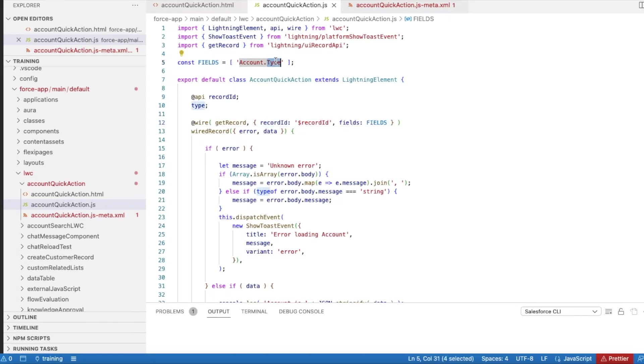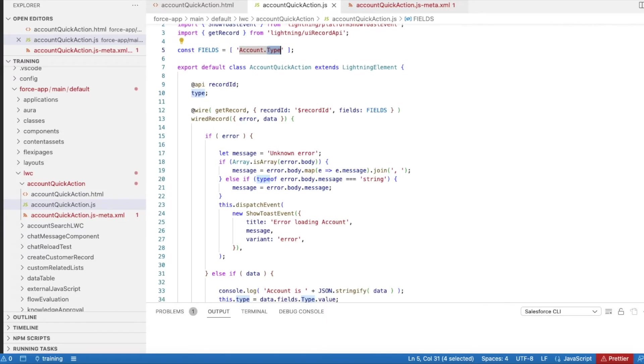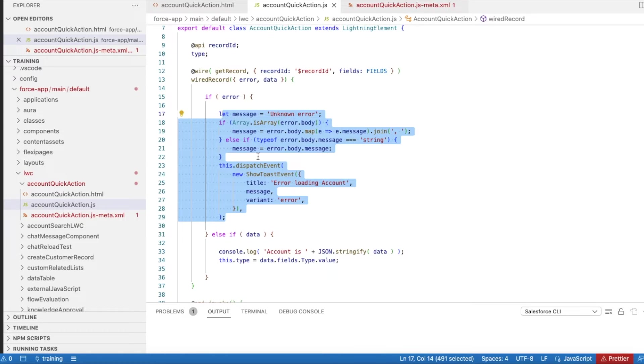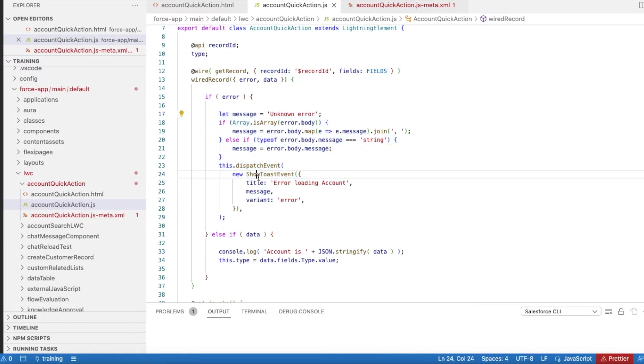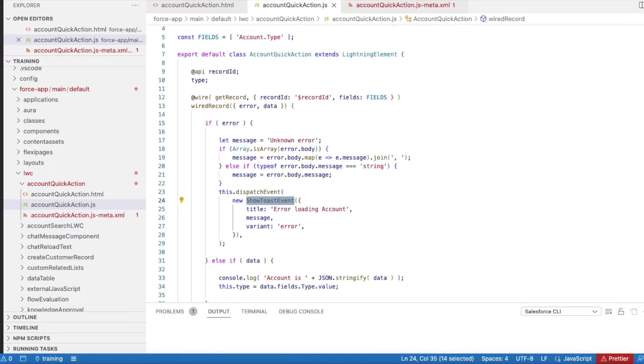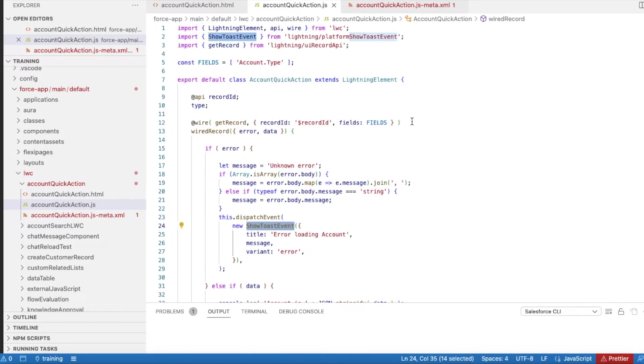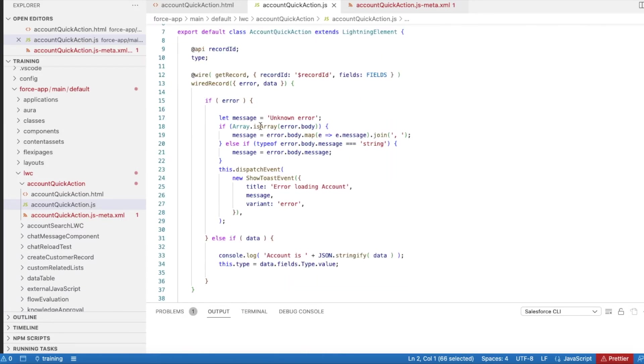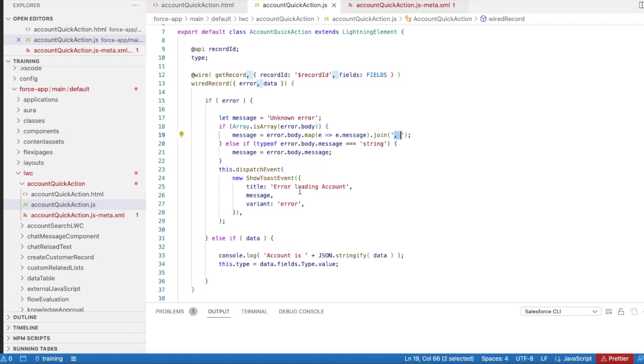If there are any errors in the wire method, I am displaying the error message. For that, I am using show toast event from Lightning platform. If there are any errors, I am iterating all the error messages, joining them using comma operator, and then I will be displaying the error message.